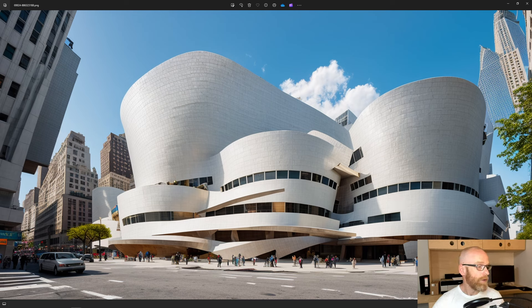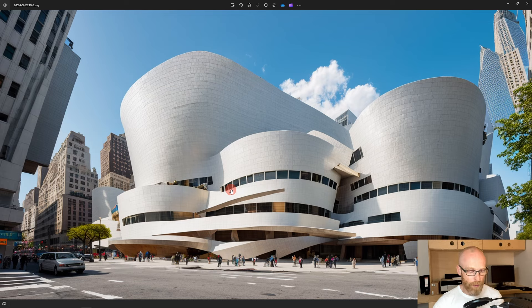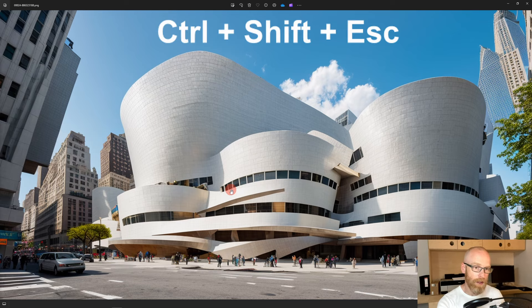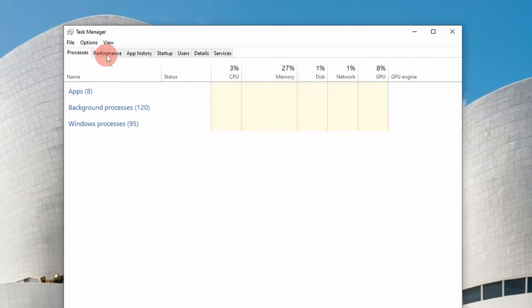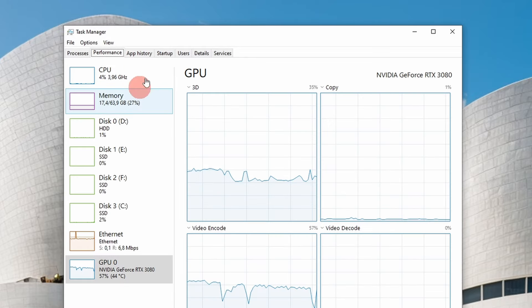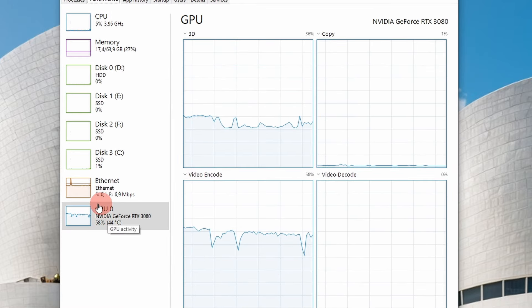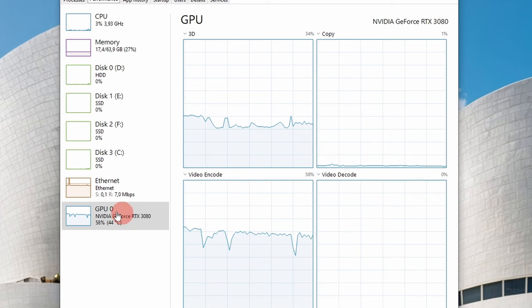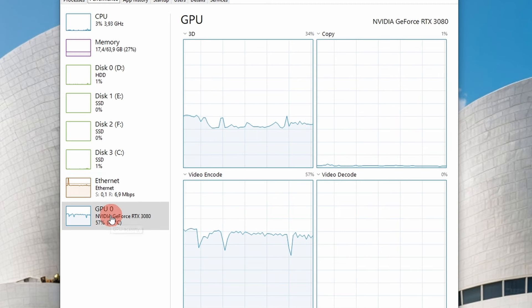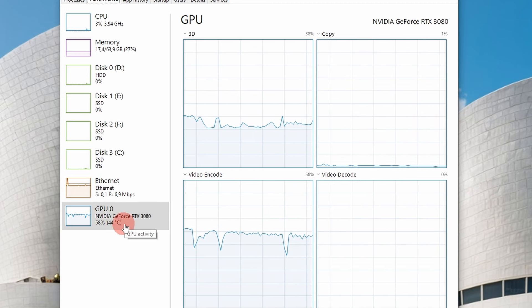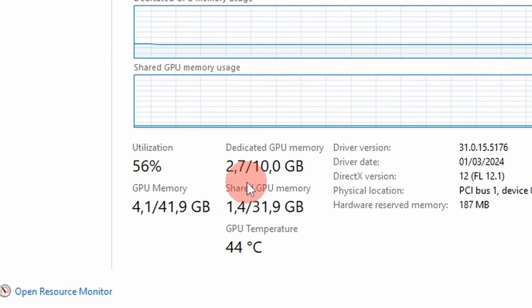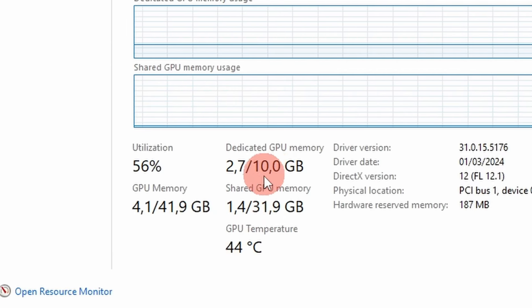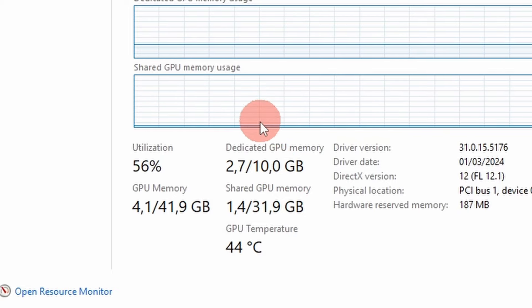First, let's talk about the requirements. You need to have a graphics card with a GPU. The fastest way to check is to hold Ctrl+Shift+Escape to open Task Manager, go into the Performance tab, and scroll down to check your graphics card. NVIDIA is one of the supported cards. Check that the dedicated GPU memory is over four gigabytes — I have 10 here, but you just need over four.